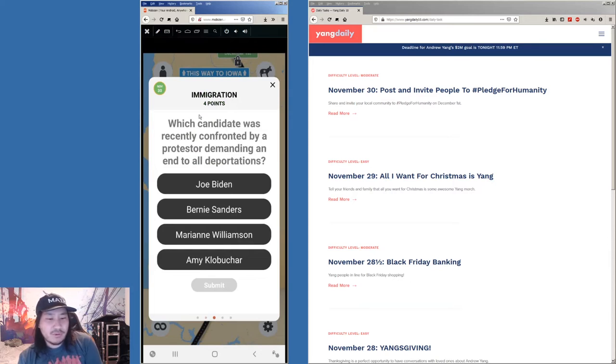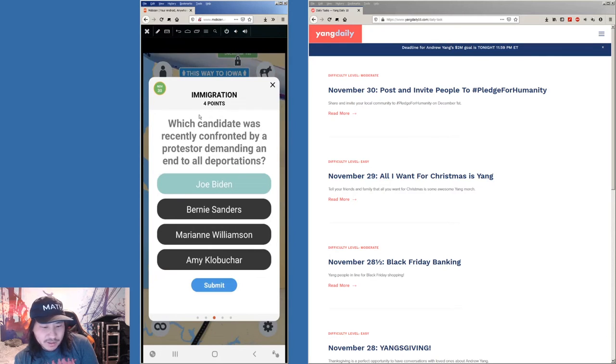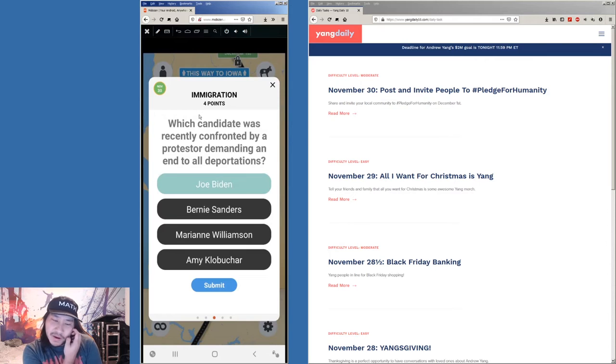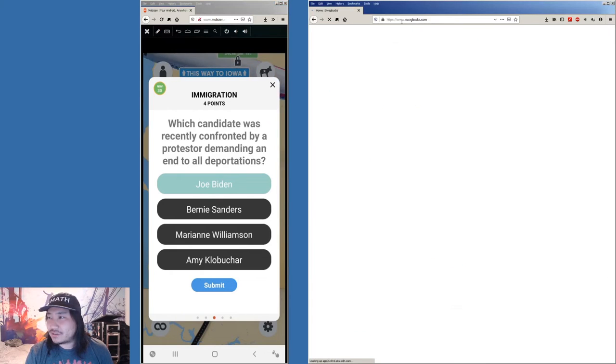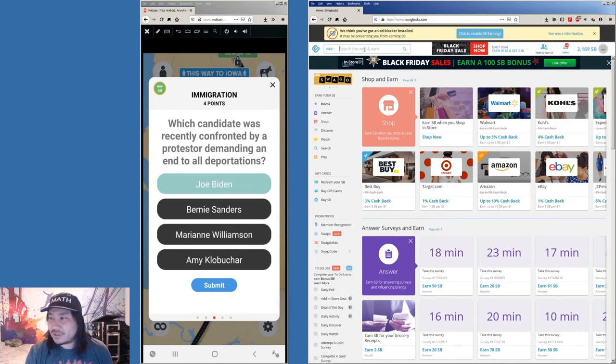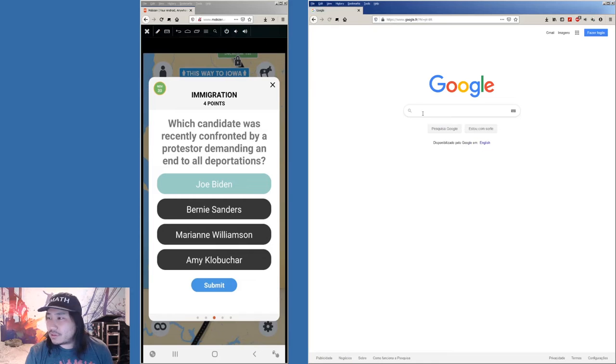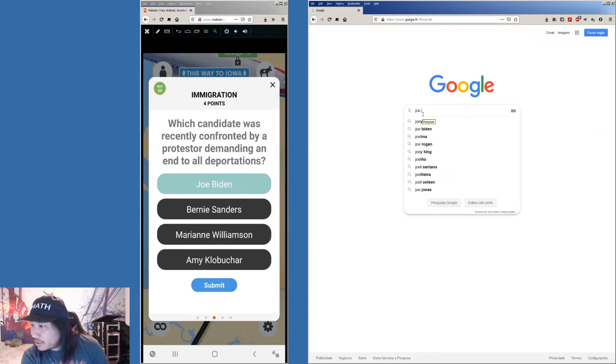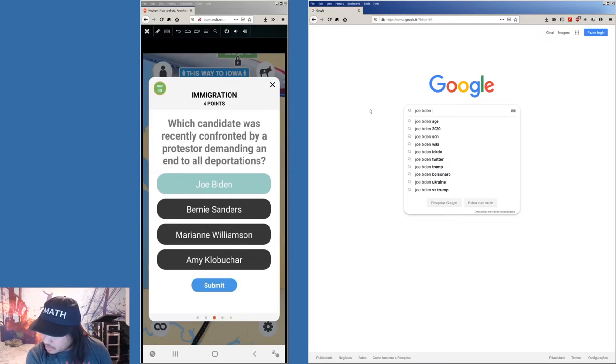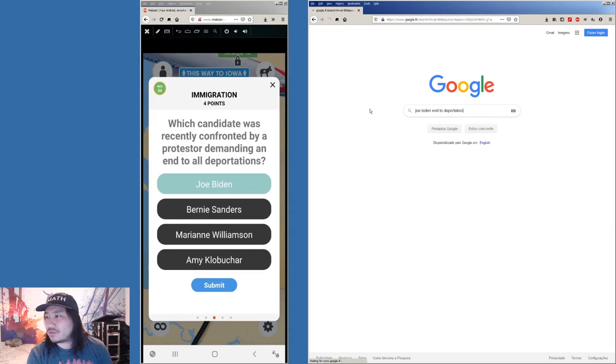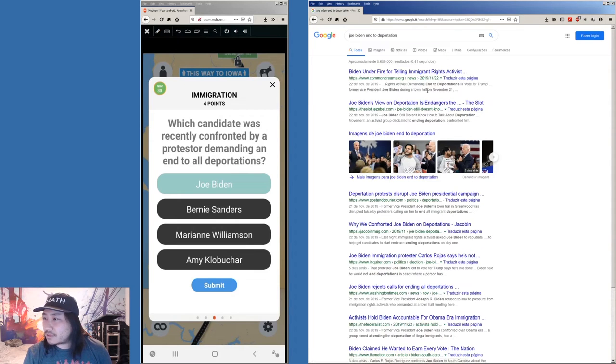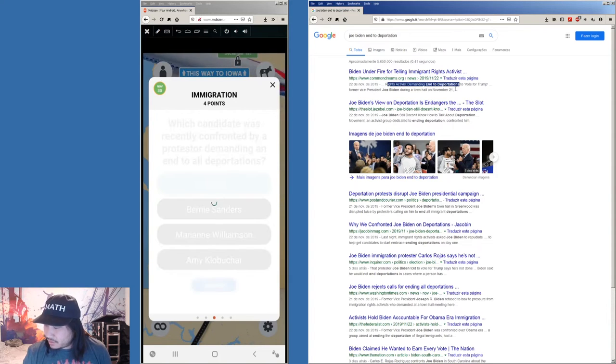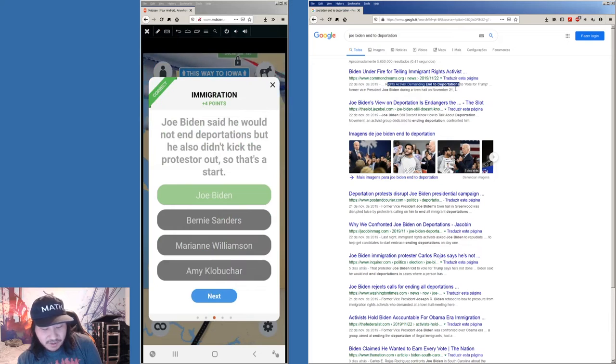Next one. Which candidate was recently confronted by a protester demanding an end to all deportations? I would assume it's Joe Biden since he was part of the Obama thing. And you know, Obama did a lot of deportations. So let's see. It's Google. And then it is Joe Biden. And then, end to deportation. Yep. That's probably it. Sounds about right.